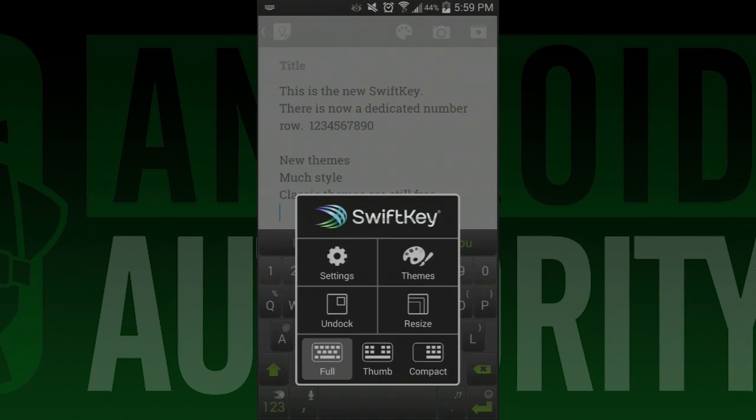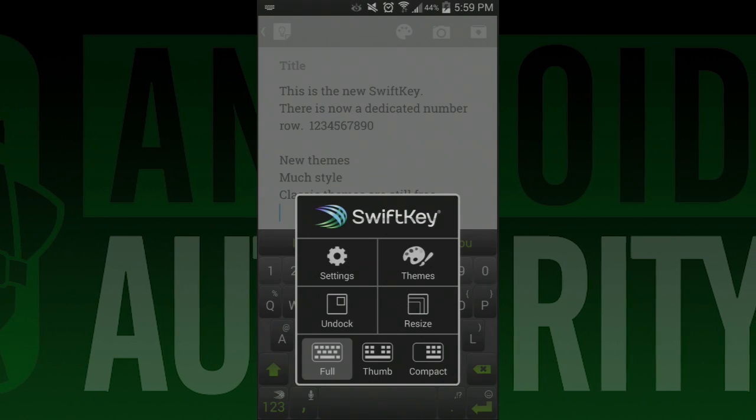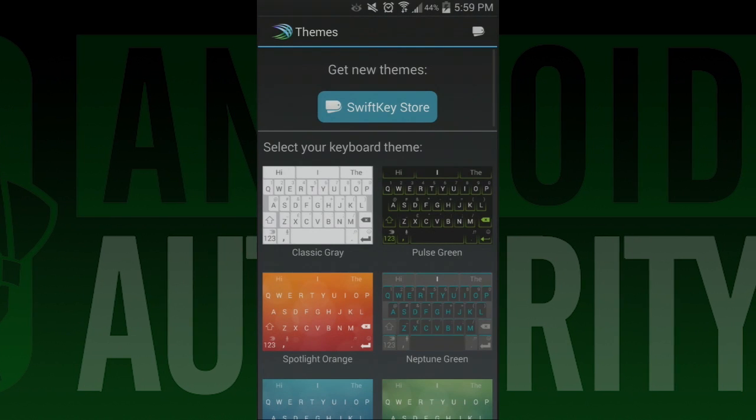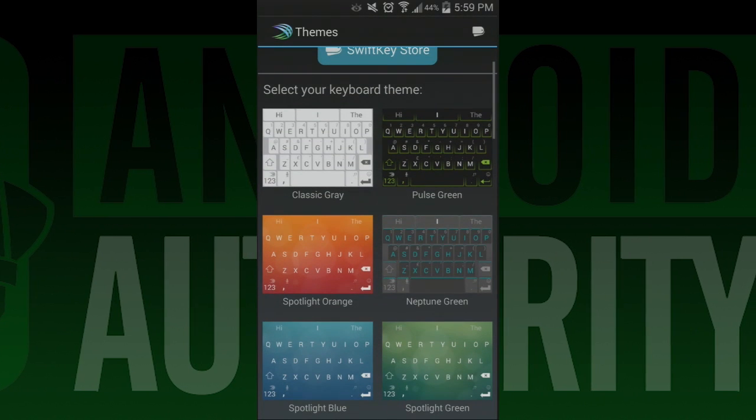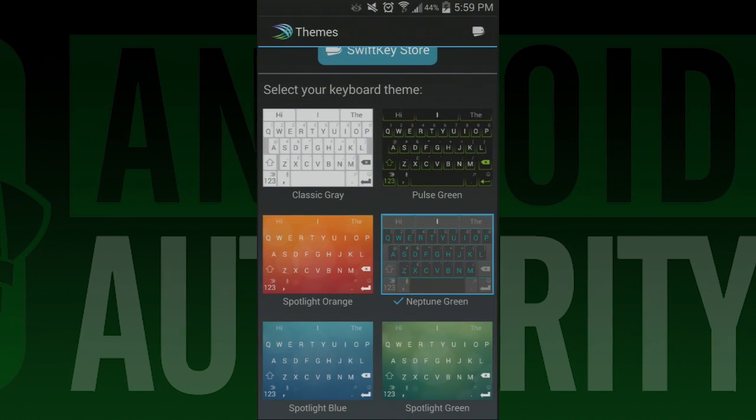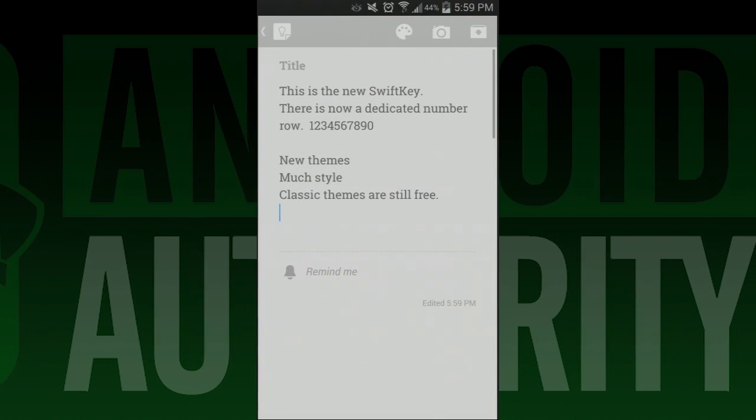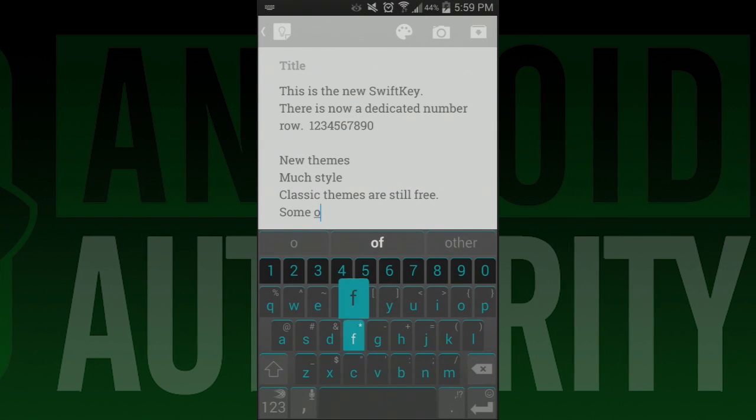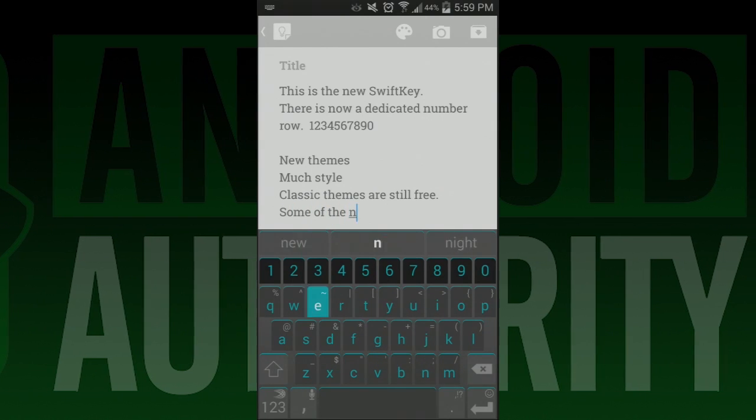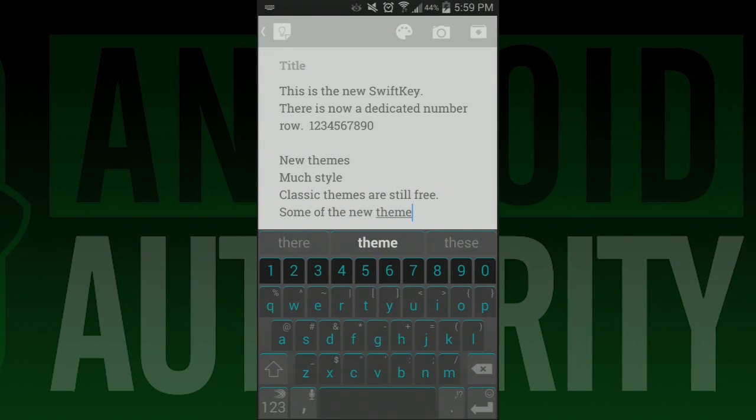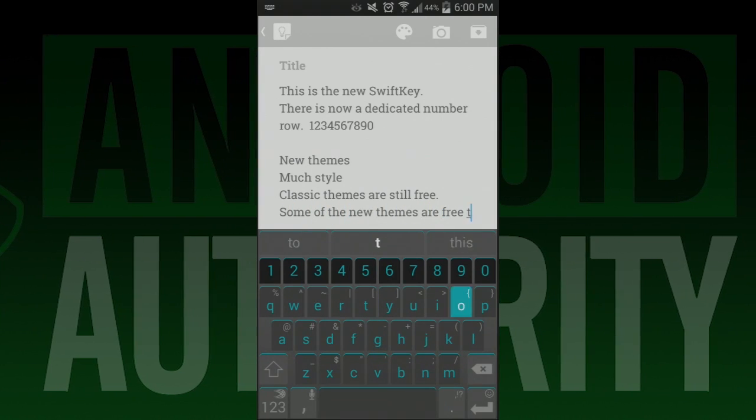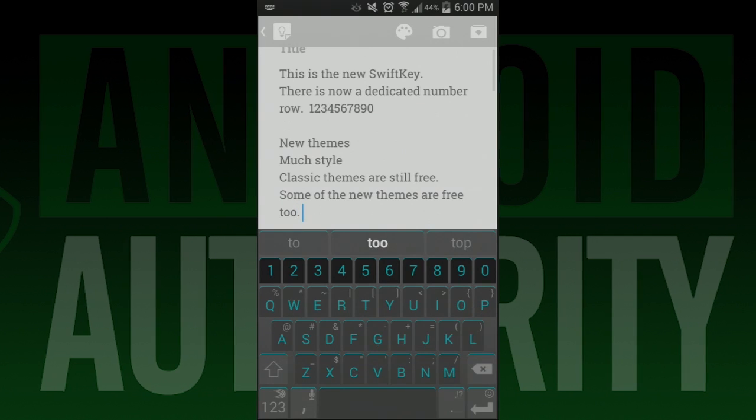And that's really it folks. It doesn't take long to explain, but it's really quite a huge update. If you want to talk more about it, leave us a comment below and tell us what you think of this move. I think it's awesome and that a lot of people who balked on getting SwiftKey because of the cost have no reason to avoid it now.